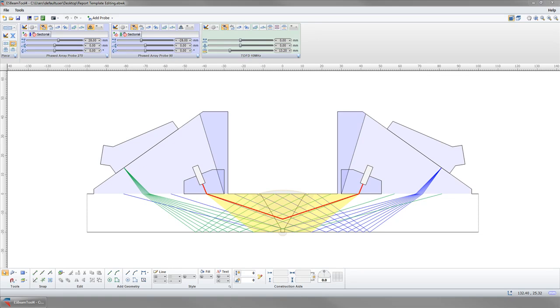This video will show how to edit report templates. I've added a couple of phased array probes and a pair of TOF probes to the workspace for this demonstration.